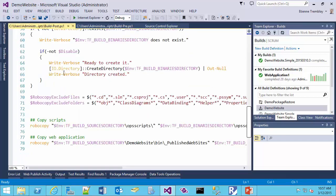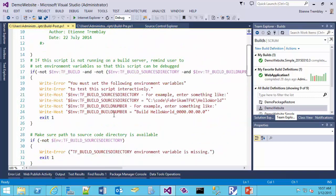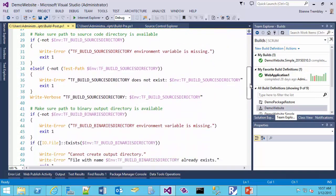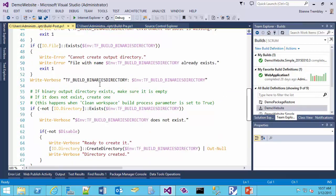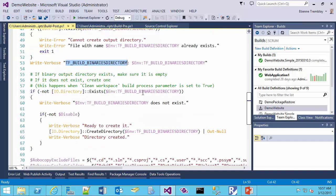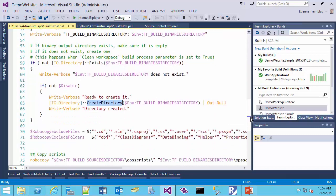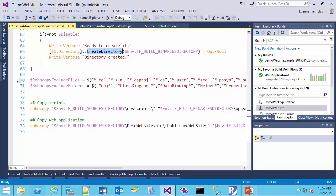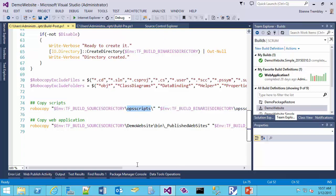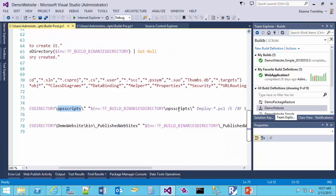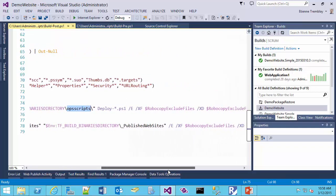The post-build script does something very similar. We validate some environment variables passed from the build server. If they don't exist — specifically the binary directory — it will actually create that directory for us. Then instead of gathering all the DLLs, I want to copy my scripts. I make sure they're coming from the ops scripts directory and I'm copying that over into the build binary directory in the ops scripts folder. I'm taking only the deploy-* files — I don't need build scripts in my build output, but I do want my deploy scripts to be there.